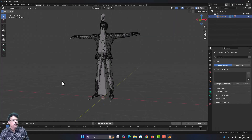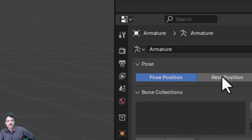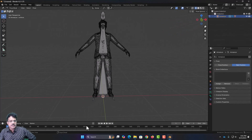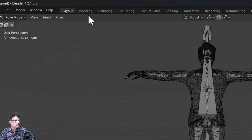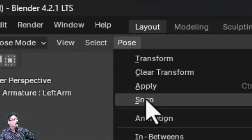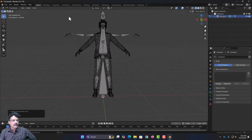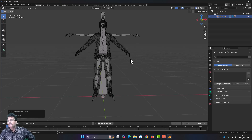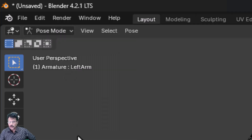We have this pose, but the problem is we need to convert this into the rest pose. If you come over here and choose Rest Position you can see the rest position versus the pose position. Normally what we do is go to Pose, Apply, and choose Apply Pose as Rest Pose. However, if you click this now you can see it is applied only to the bone but not to the mesh structure. So go to Edit and undo that action.